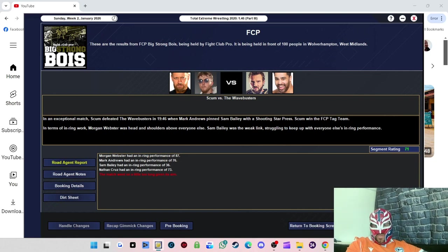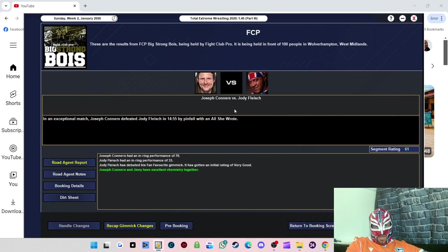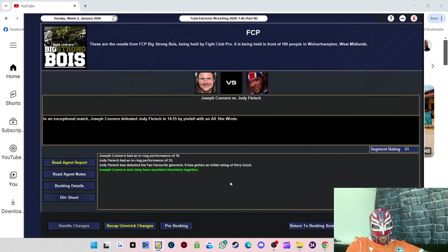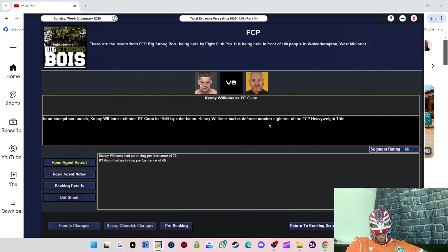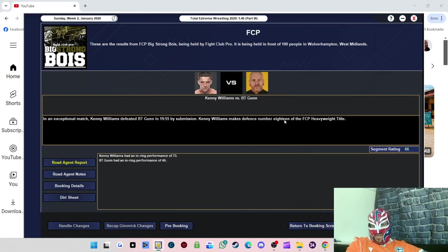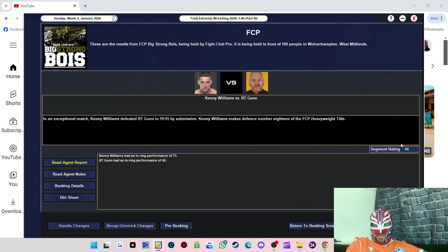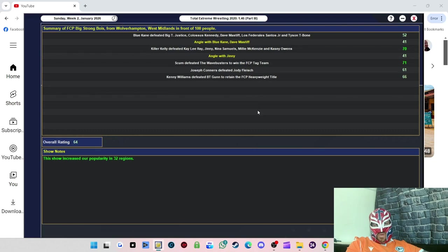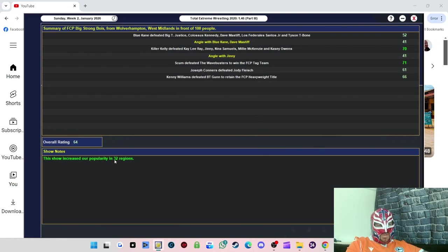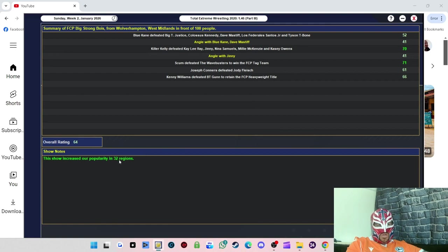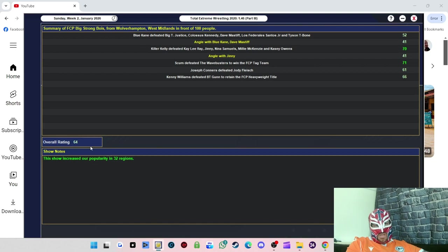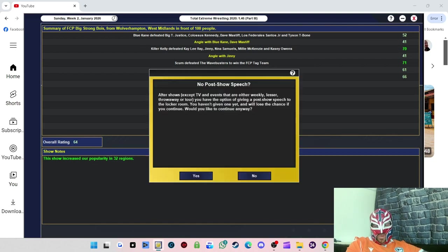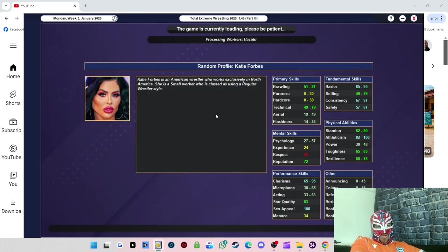The tag team title match - Scum won, got 71 rating. Morgan Webster got an 87, Mark Andrews with a 76, Nathan Cruz with a 73. Sam Bey being the weak link. Joseph Conners defeated Jody Fleisch, got a 61 rating. The main event - Kenny Williams defeated BT Gunn, got a 66 rating. BT Gunn didn't perform very well.